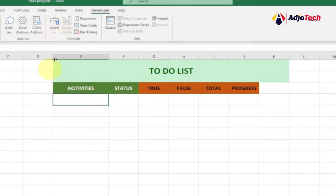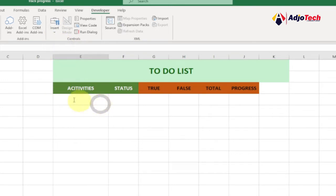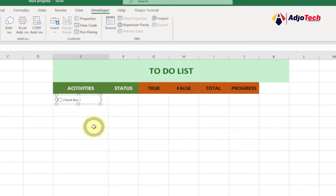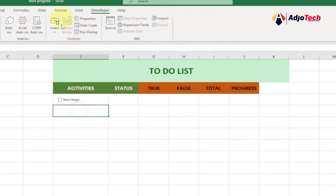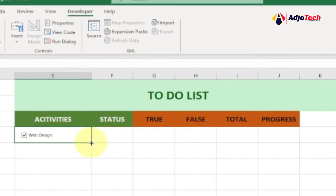Click on the Developer tab, then click Insert and select Checkbox. You can drag and draw the checkbox in the cell. Right-click and click Edit Text to give it a name. I'll name the first one 'Web Design'. You don't need to repeat the process — just select the checkbox and drag it down to copy it for the remaining activities.